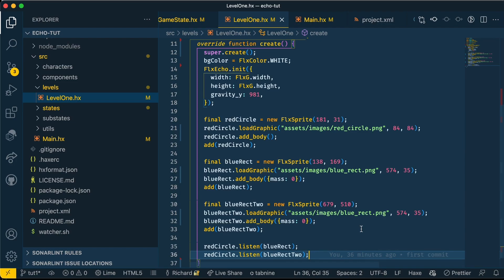Now let's rotate our rectangles. Flixel has an angle variable which will allow them to be rotated, but for our case, because we're using Echo, it makes sense to rotate our actual Echo body instead of the Flixel sprites.